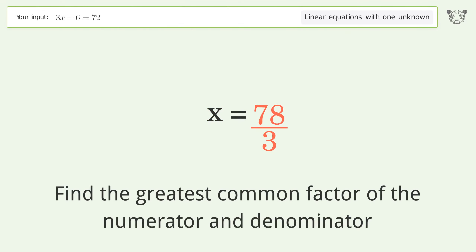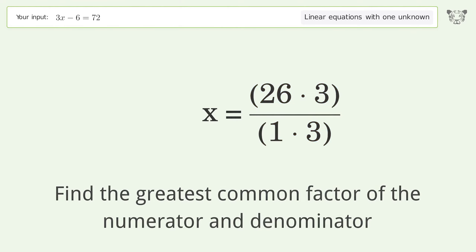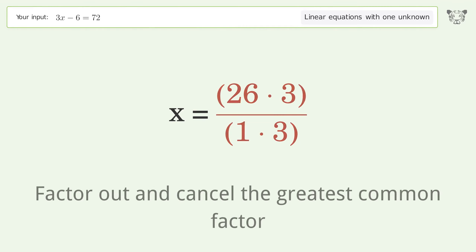Find the greatest common factor of the numerator and denominator, then factor out and cancel the greatest common factor.